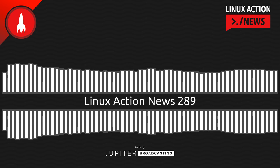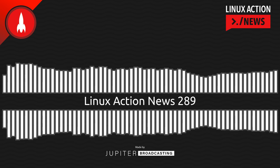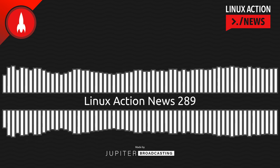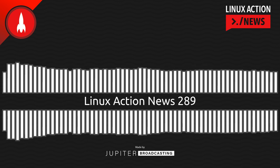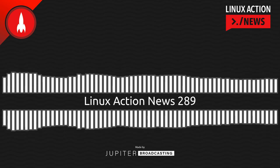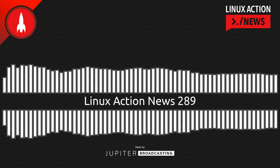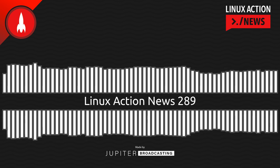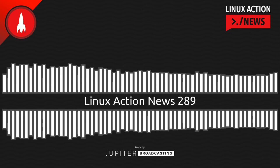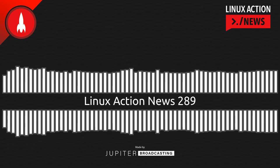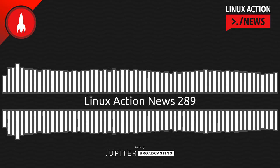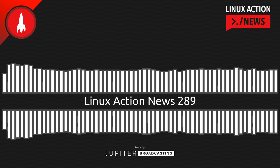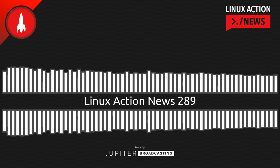Go to linuxactionnews.com slash subscribe for all the ways to get every single episode. And linuxactionnews.com slash contact for ways to get in touch. And if you're in the Pacific Northwest area, join us in downtown Olympia Saturday, April 29th at 1 p.m. We'll have a meetup. Details at meetup.com slash jupyterbroadcasting. It's going to be a good time. And as for us here on Linux Action News, well, don't worry. We'll be back next week with our take on the latest Linux and open source news. Thanks for joining us. That's all the news for this week.